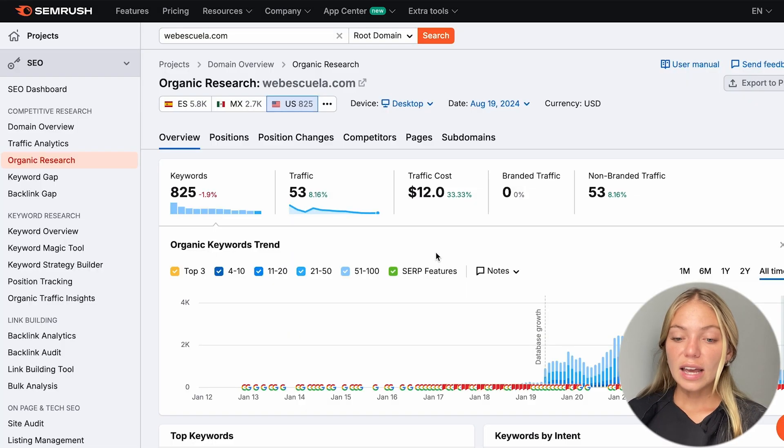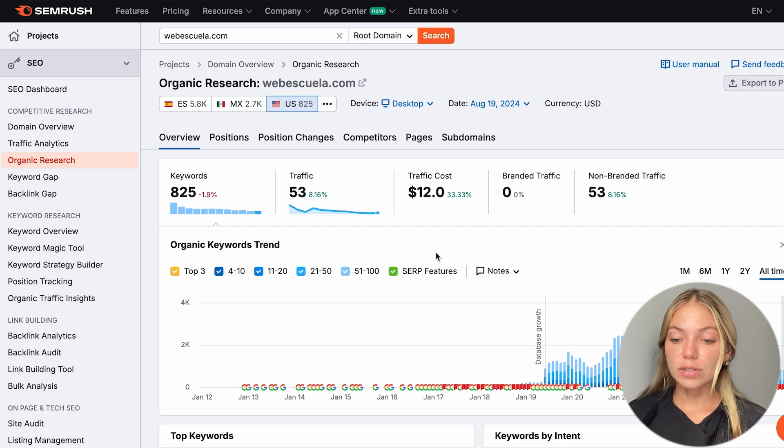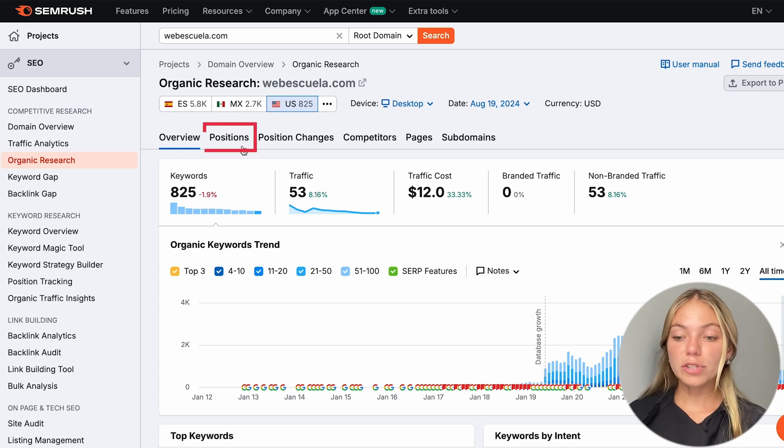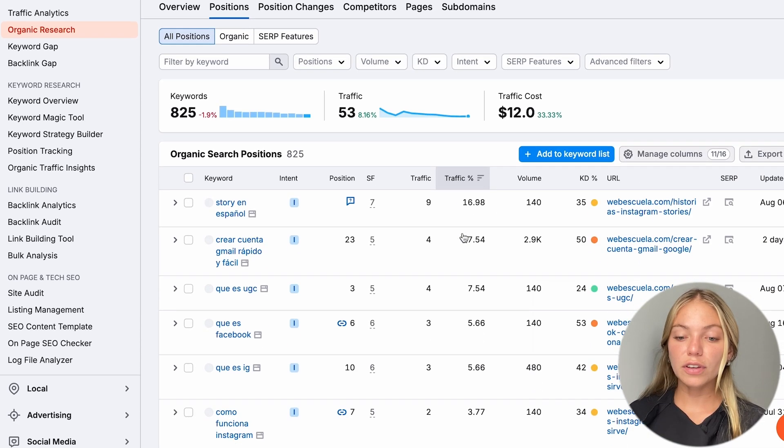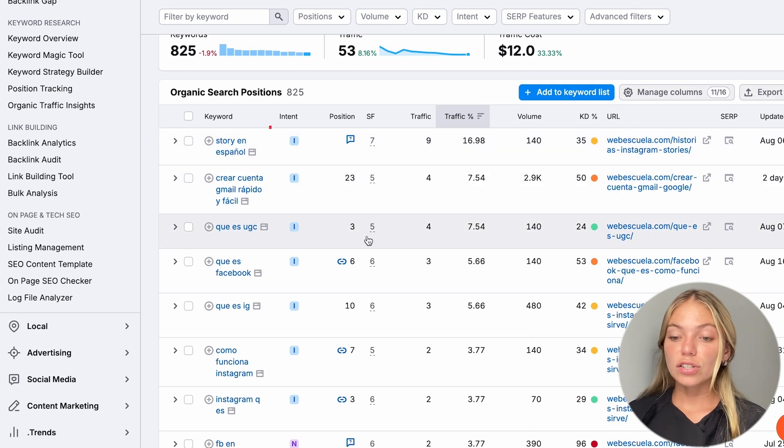Here, we can see all the keywords that our competitor is using. Let's click on positions, and we're going to see a list of keywords along with some insights, such as the intent.